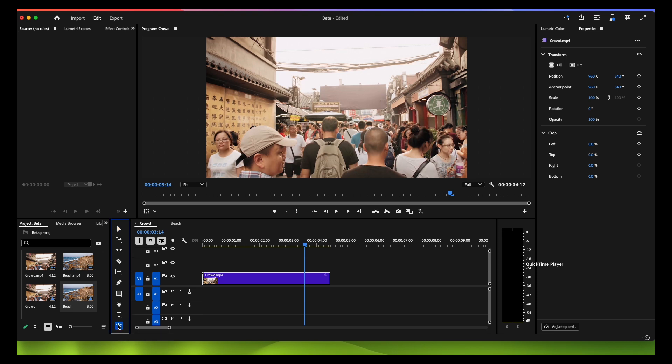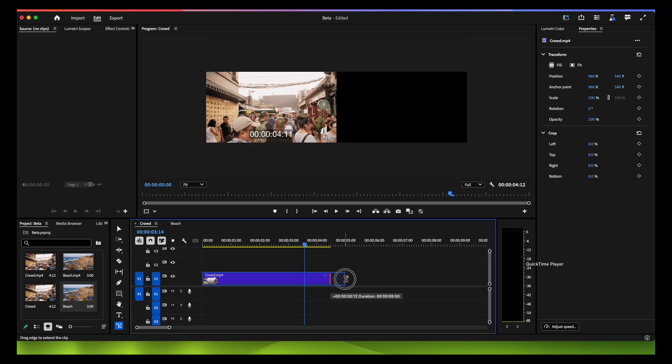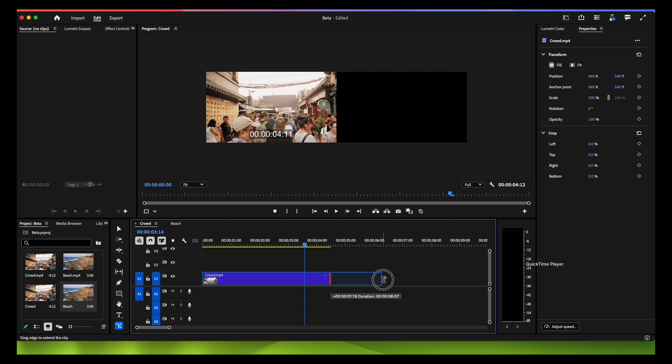It will show you how much we can extend. I'll click and simply drag. Now you can see it can extend a maximum of 2 seconds more - 60 more frames it can add.